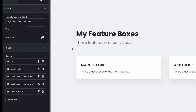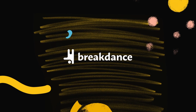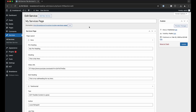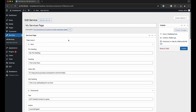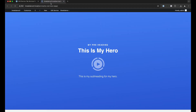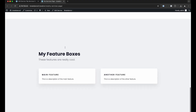Let's take a look at the Advanced Custom Fields Flexible Content support in Breakdance. Here I have a services page with an Advanced Custom Fields Flexible Content field filled out with content, and this is all rendering with Breakdance.